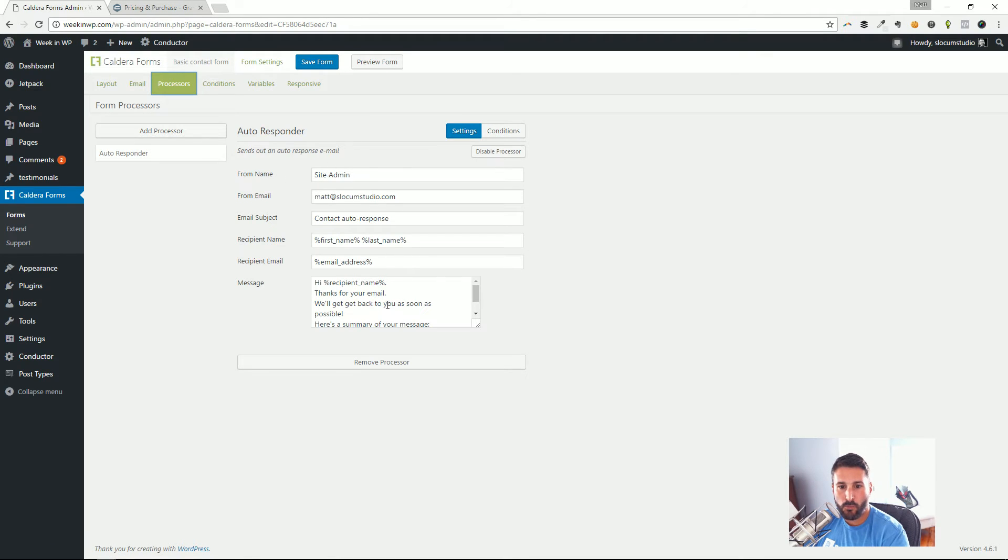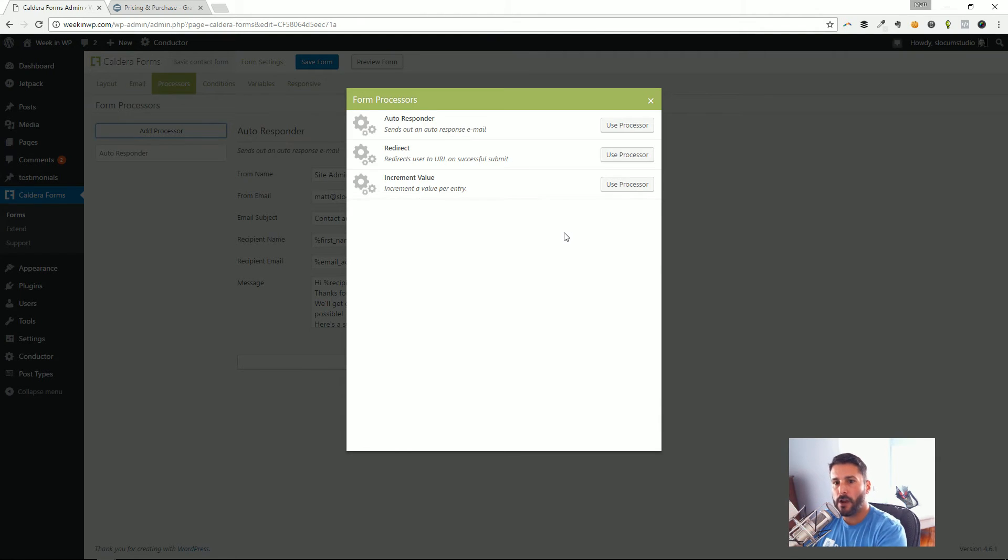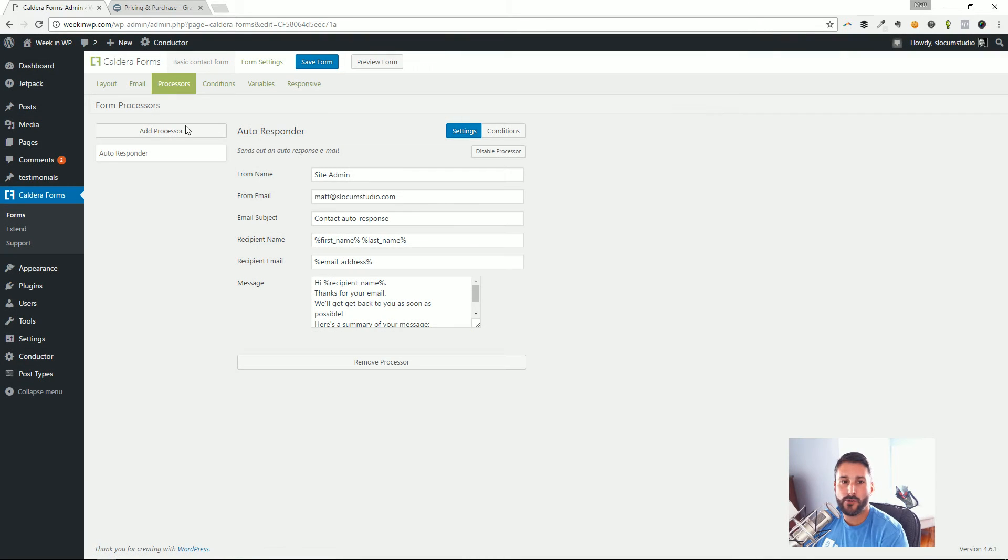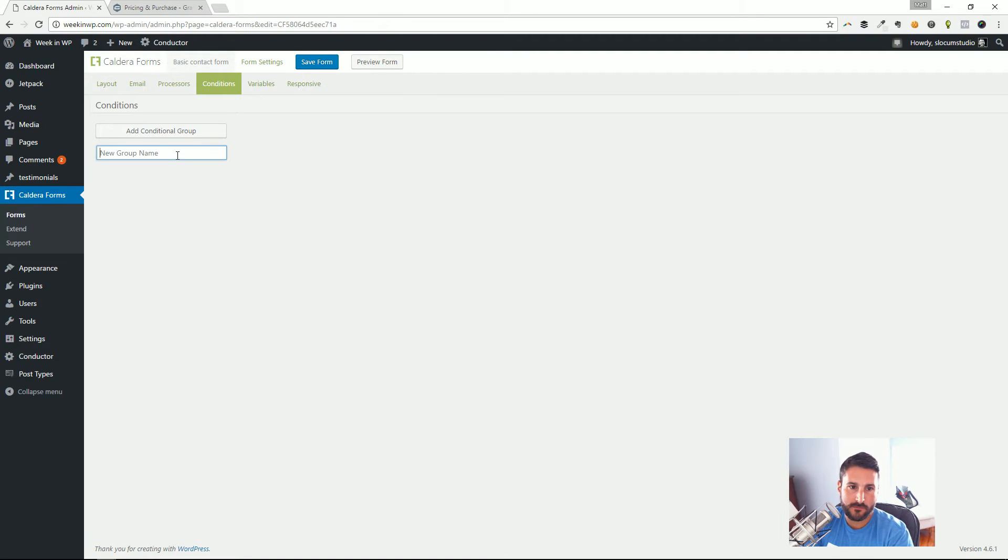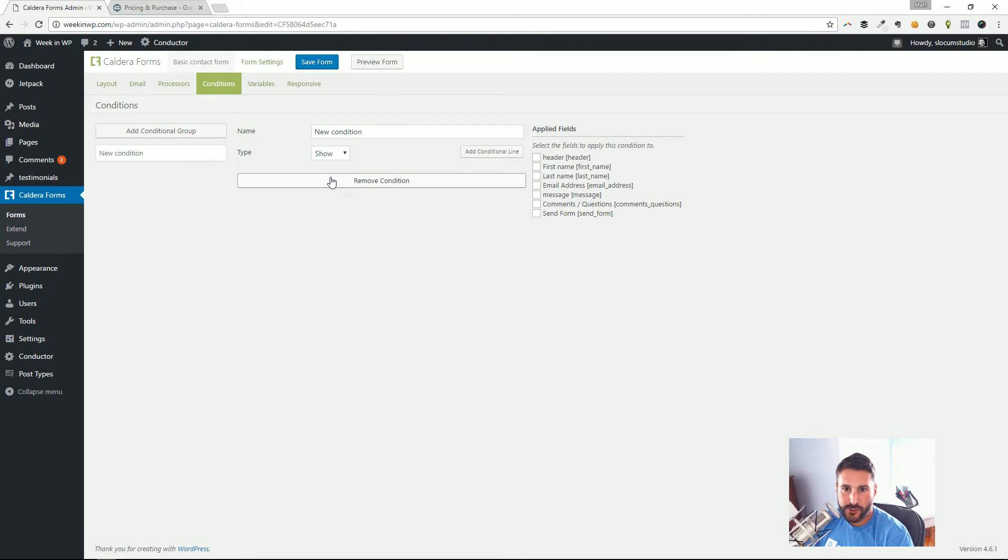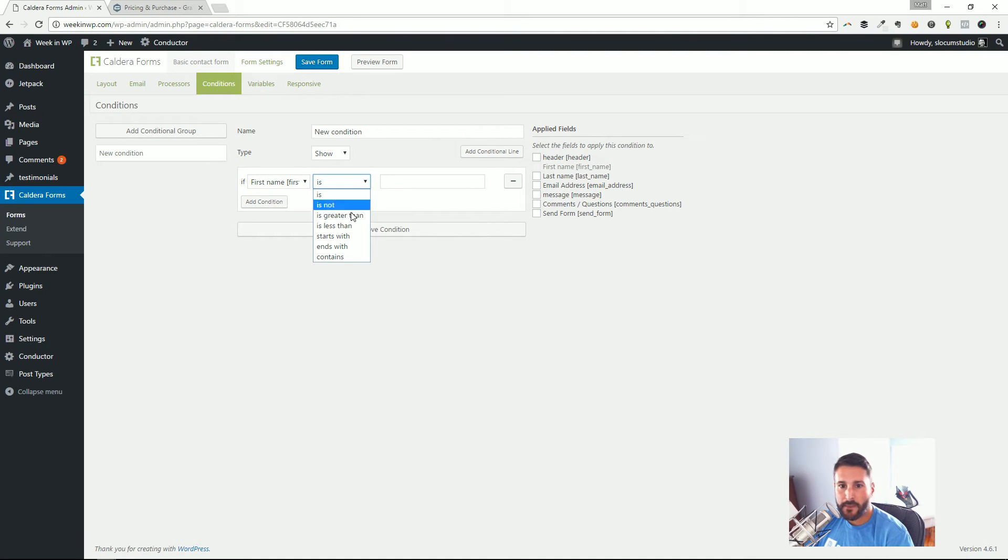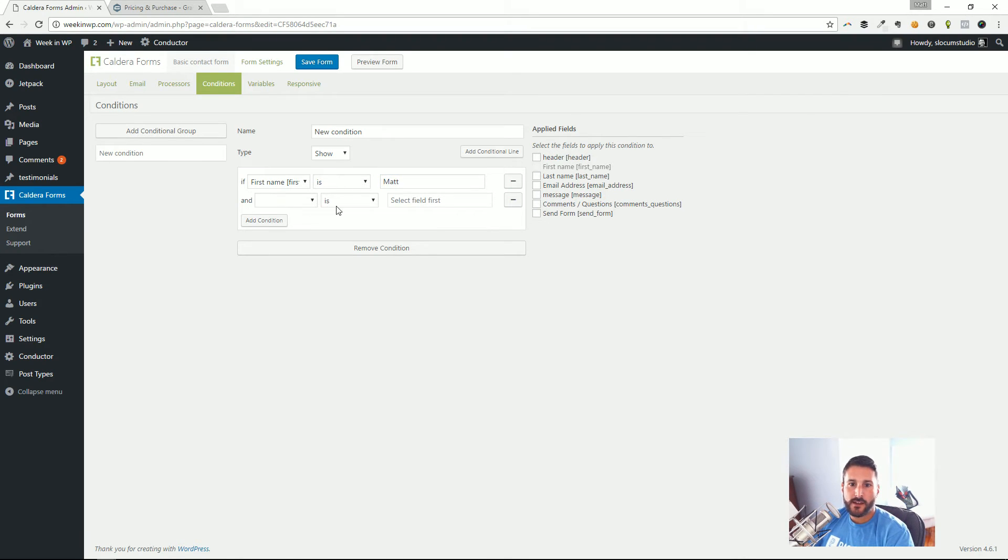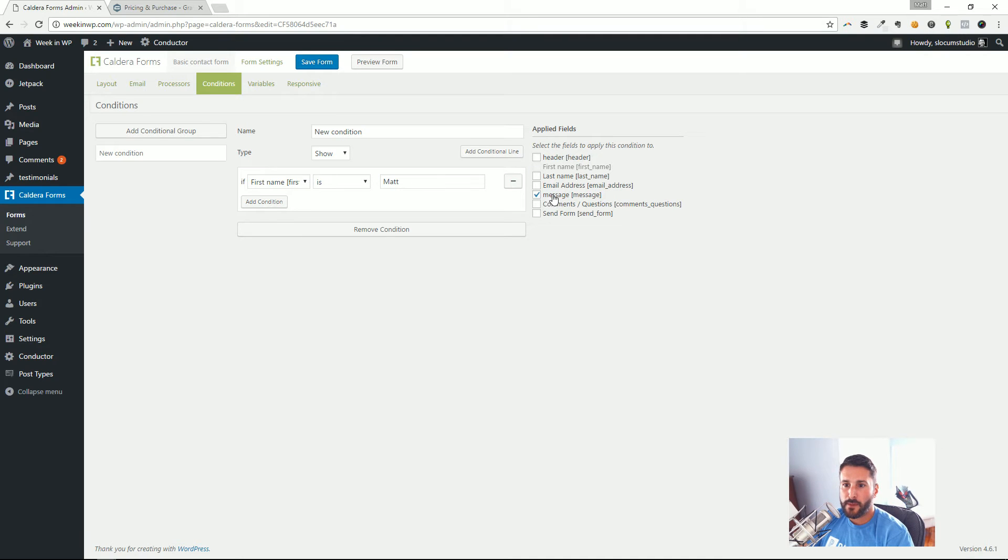But you can see from the basic user might be a little bit difficult. That's okay. We move on—processors. If I want to set up an autoresponder I can, and I can say, 'Hey, thanks for submitting that email, we're gonna get back to you as soon as possible.' That's awesome. But as you add processors you can do other more powerful things like create another autoresponder, create a redirect, incremental value, conditions, add conditional group. So I can say, here's a new condition and type—I can show, hide, or disable.